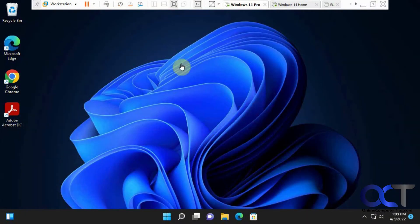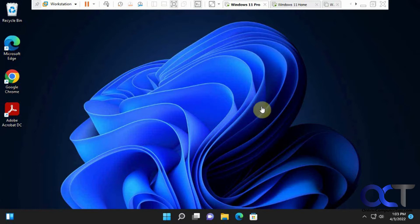In this video, we're going to be talking about the Windows 11 chat feature, which is actually part of Microsoft Teams. If you're running Windows 11, you might have noticed this little purple chat icon down here and wonder what it did.